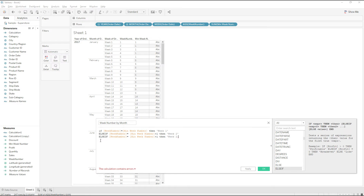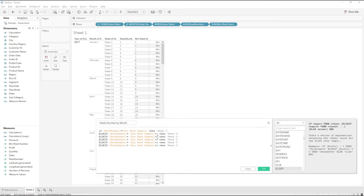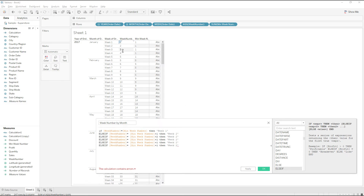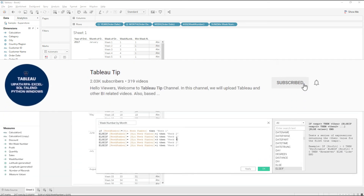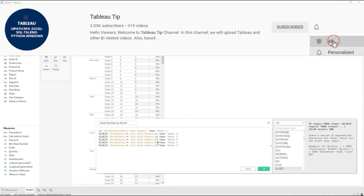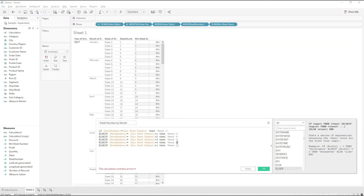The same logic works for all months. For example, in February the week number starts at five. So five equals five returns Week 1. Five plus one equals six returns Week 2. Five plus three equals eight returns Week 4, and so on.